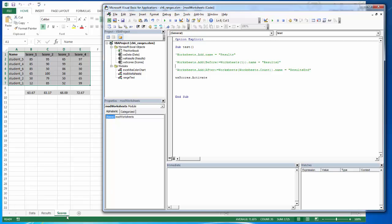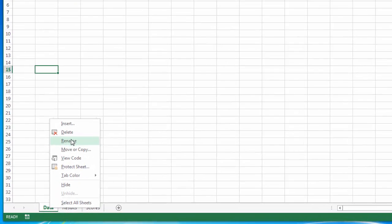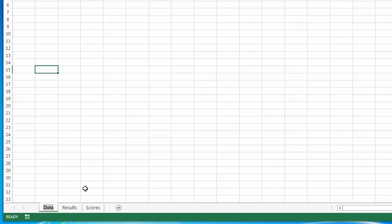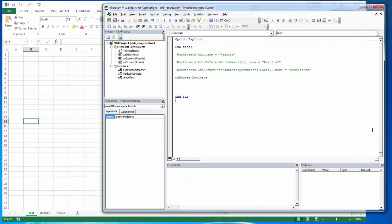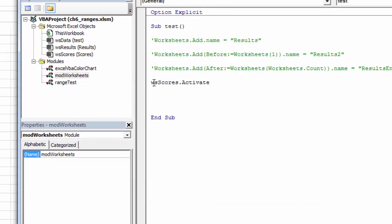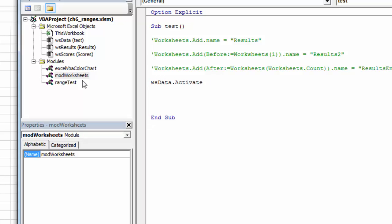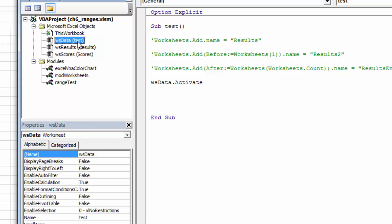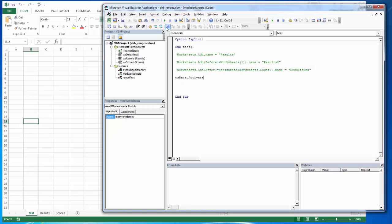Now if the user were to come in here and change this name, it doesn't affect anything for me because my code is using the code behind name, which is WS data. So even though they changed it to test, my code is using this codename. And now when I run it, my code continues to work even though they've renamed the tabs. So the codenames are very useful when we're working with different worksheets.